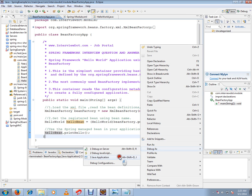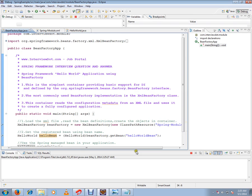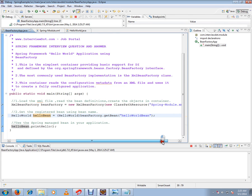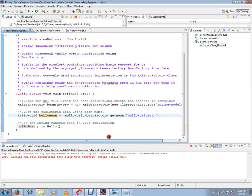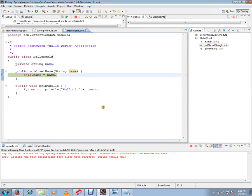I am going to show you how to print. I am going to load the XML file. I will press F6 and read the SpringModule.xml file. I will read the Bean Definitions and retrieve the bean using GetBean. I will set the name.